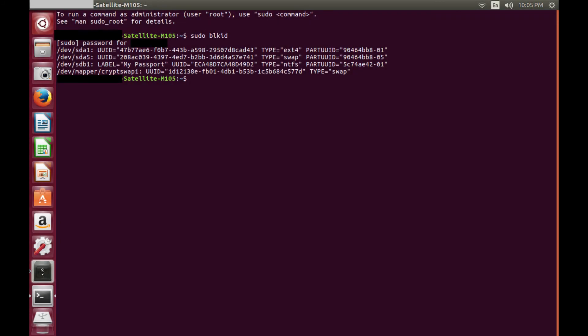Additionally, you can also identify the row that contains the information for your external hard drive by looking at the label field, if one appears.